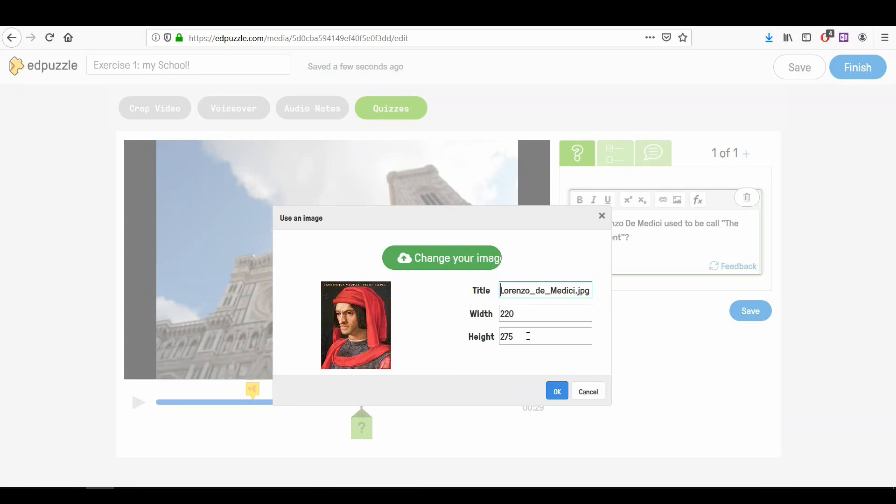Whichever way, do not make the image larger than 250 pixels, otherwise the image will exceed the box borders, and you won't be able to see it correctly.